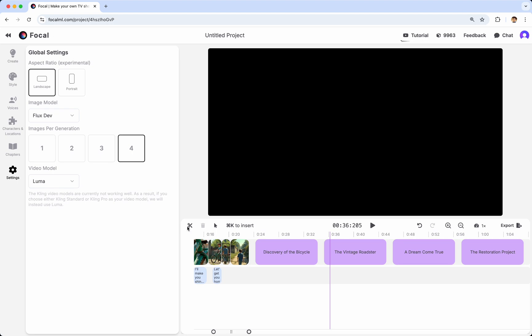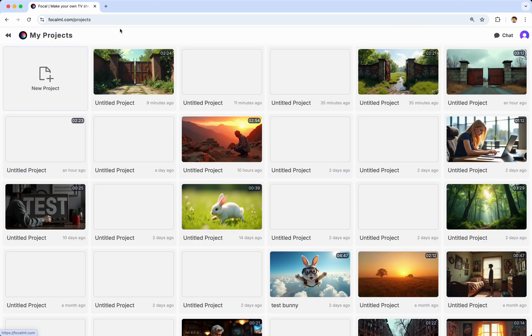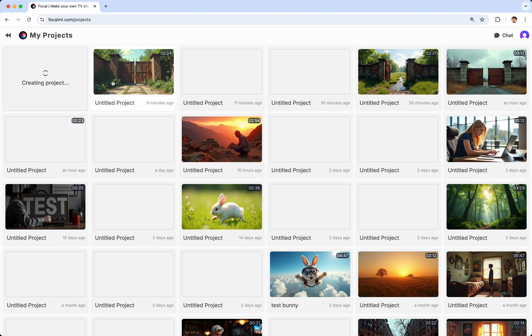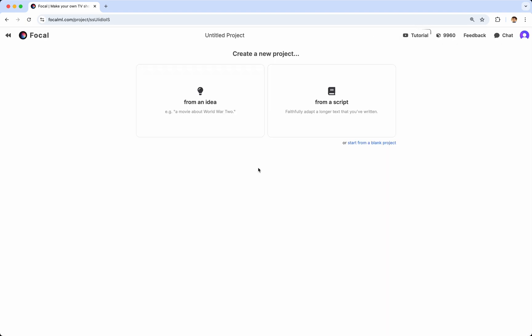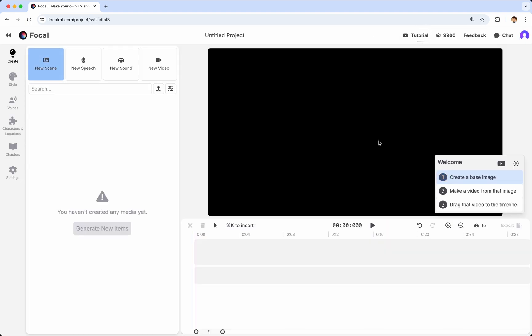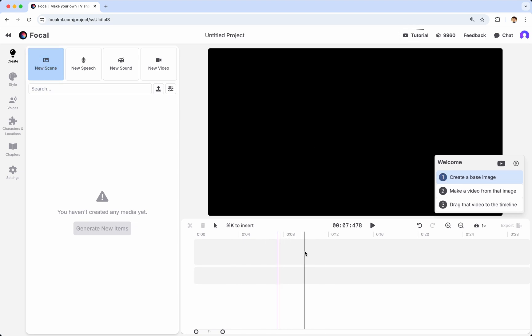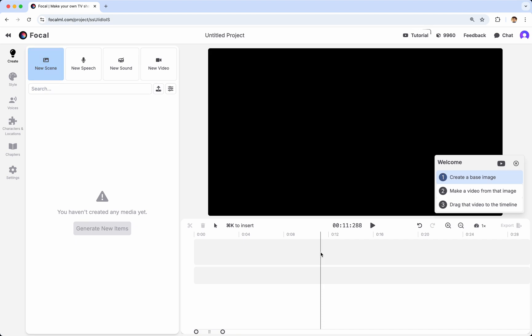And so that's how to use Focal in a nutshell. And one last thing that I wanted to show you is if you create a new project and you choose to start from a blank project, that will simply give you a blank project without any of these chapters. And this is ideal for someone who doesn't want to use the Focal co-pilot. Someone who wants to just create images and then create video and make the content entirely on their own without any help. Typically, I only recommend this if you're relatively experienced and know what you're doing.